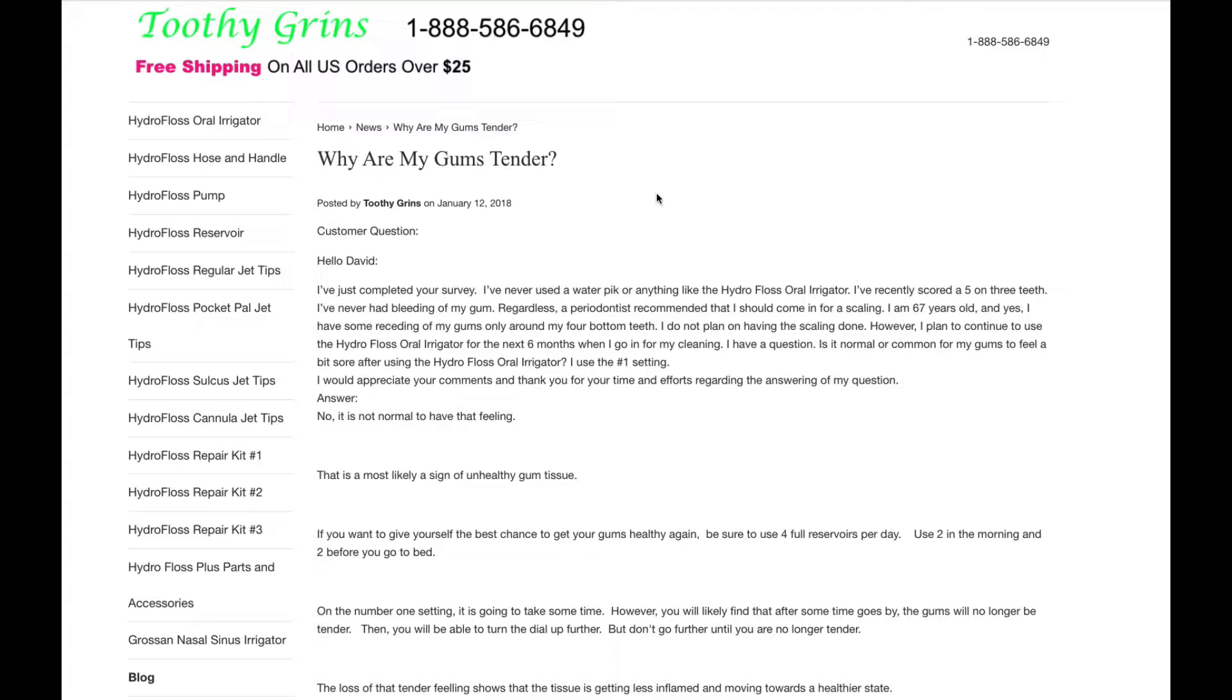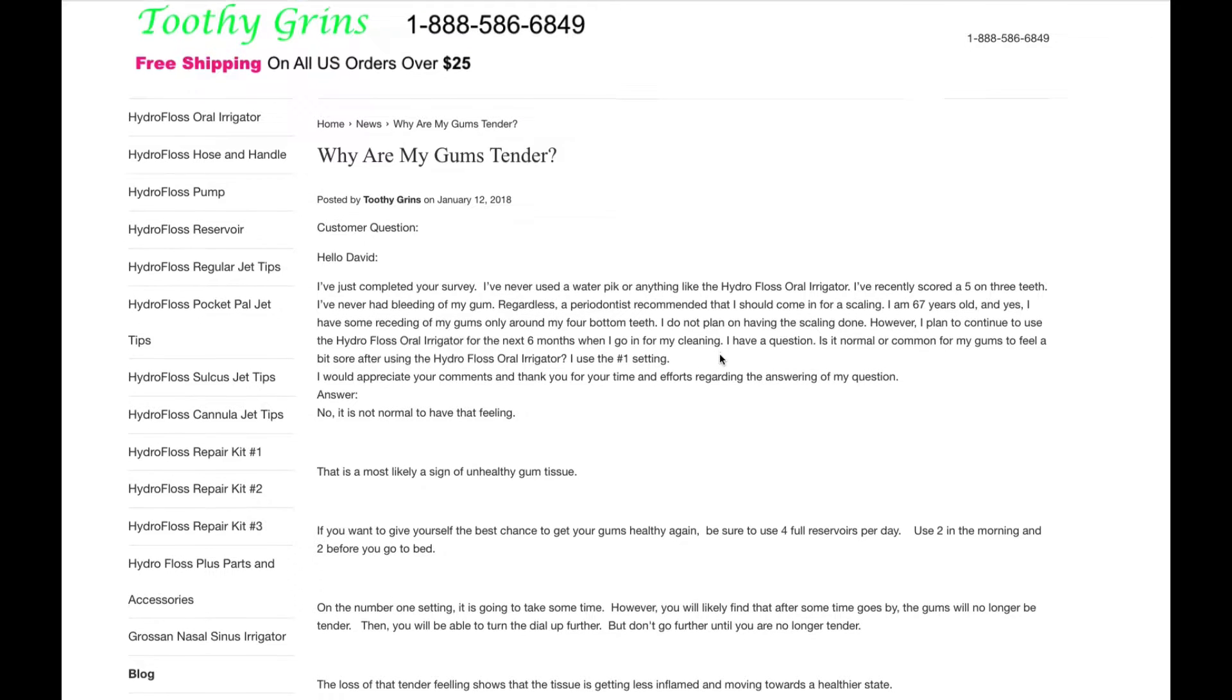I have a question. Is it normal or common for my gums to feel a bit sore after using the Hydrofloss Oral Irrigator? I use the number 1 setting. I would appreciate your comments and thank you for your time and efforts regarding the answering of my question.